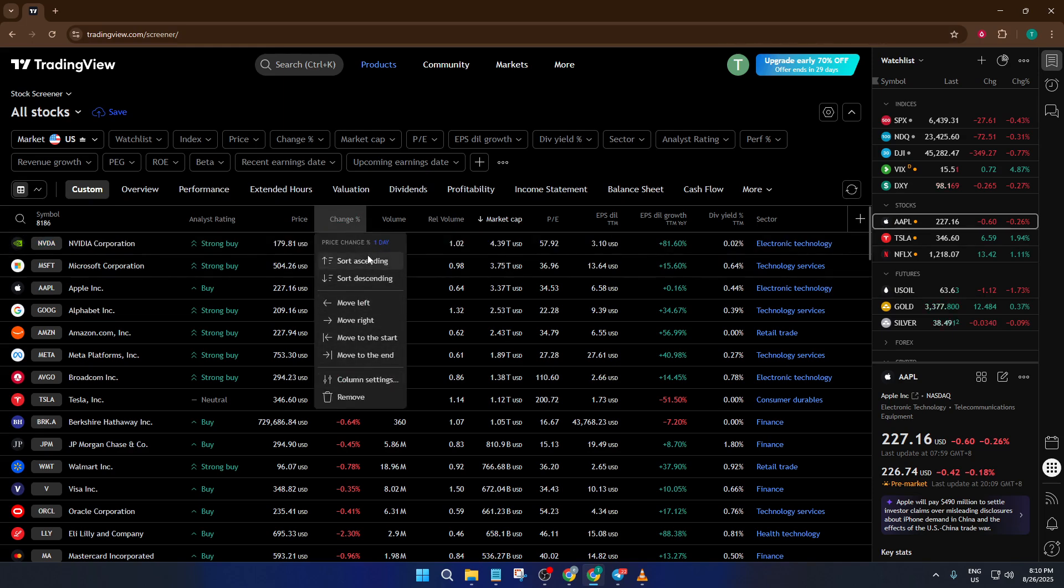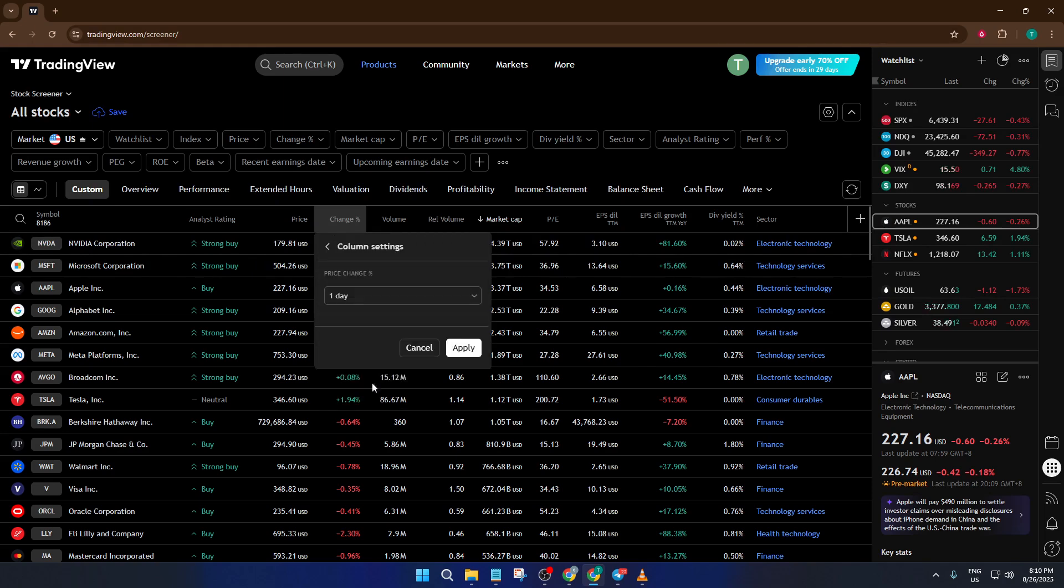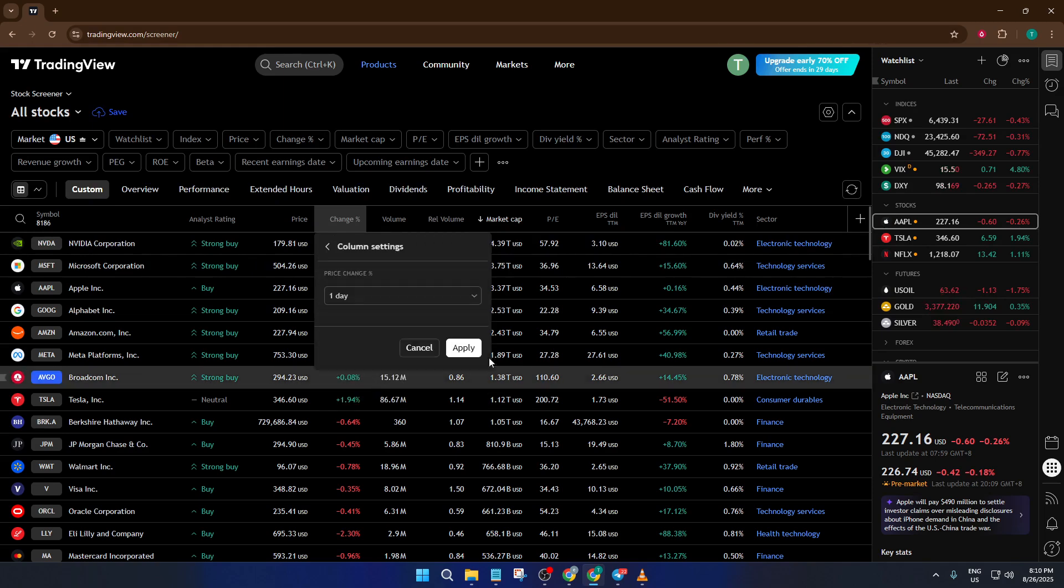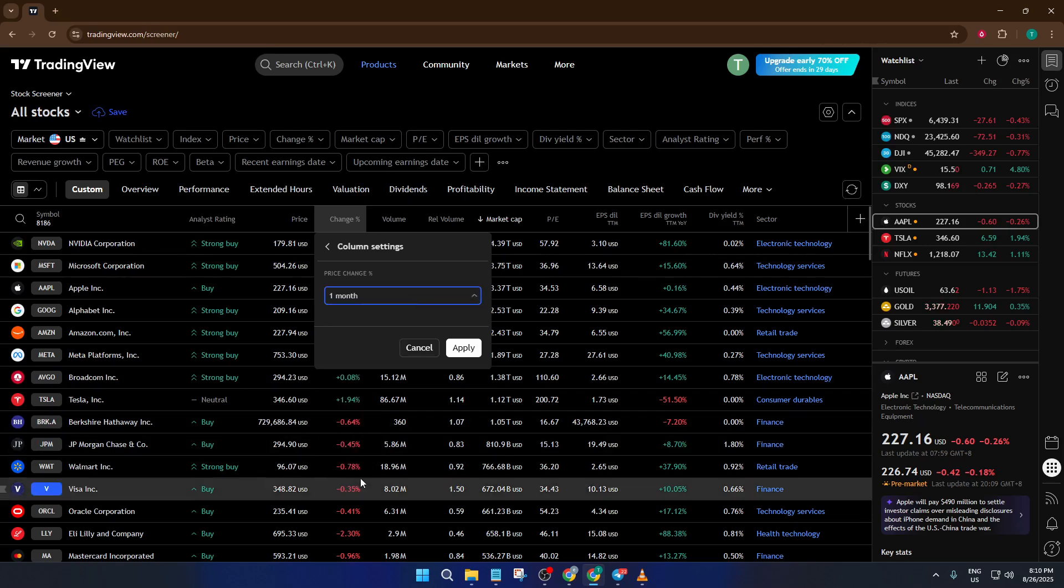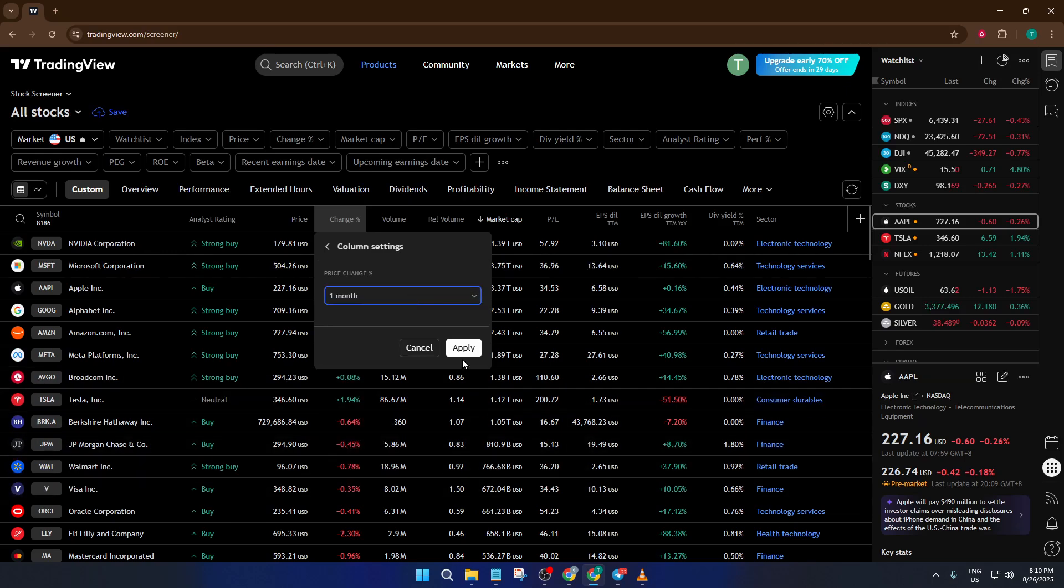What you're doing here is making sure you see how much a stock has moved over the past week, which is a much more relevant window for swing traders compared to daily or multi-month changes.